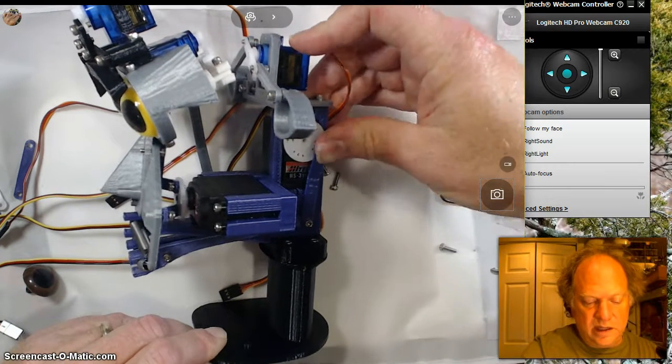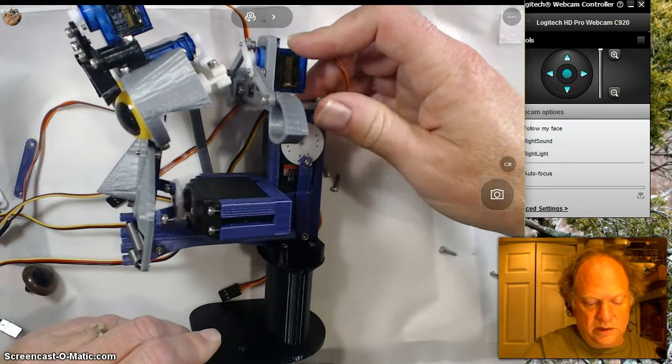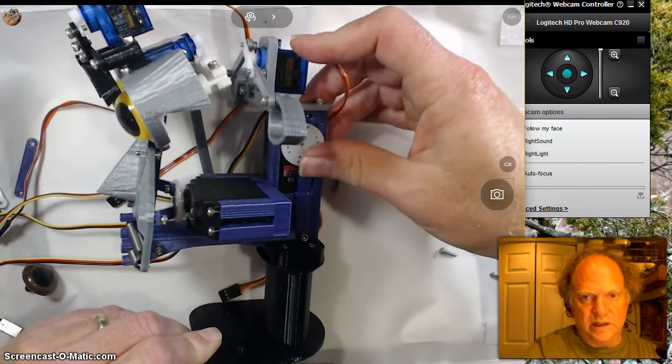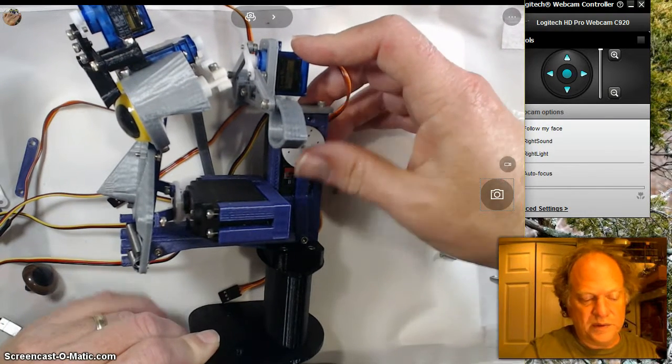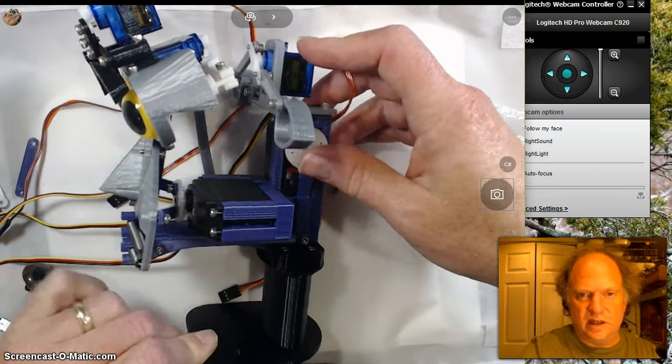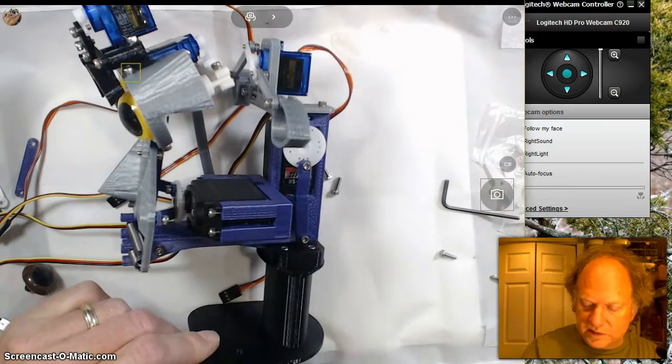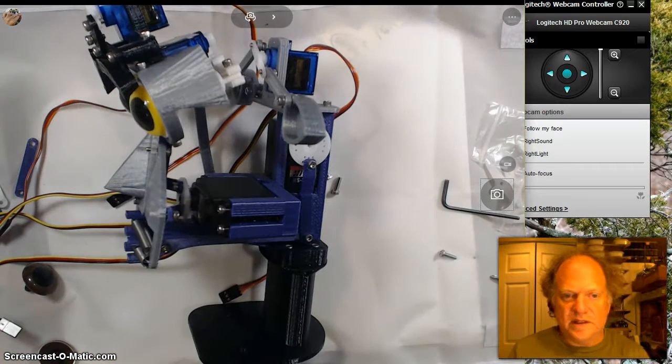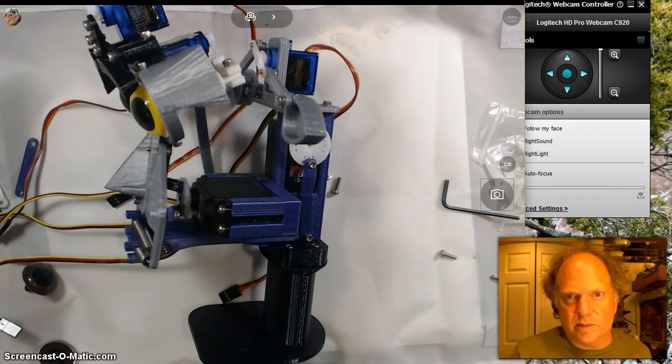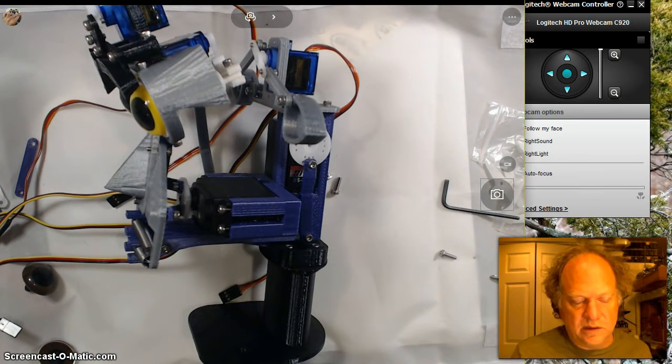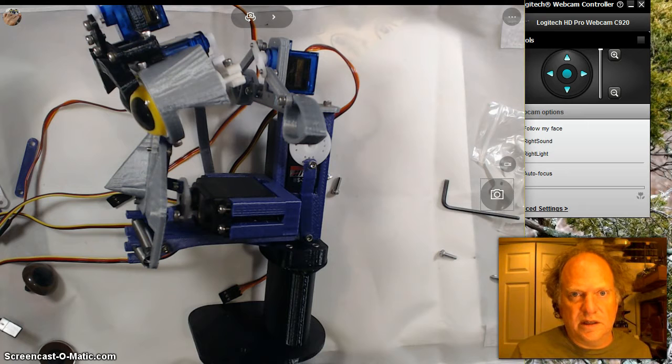It's kind of nice to have it so when you turn it on, the servo puts it in the home position and the mouth is closed. So that's it for this short video. And now I'll start programming it so you can see how it behaves.